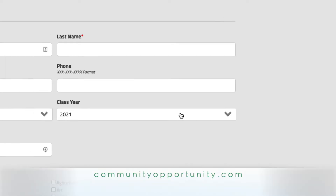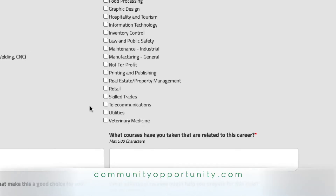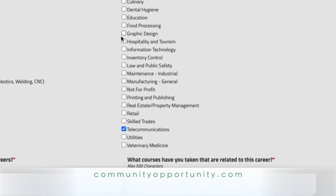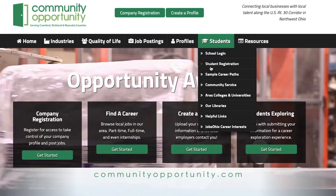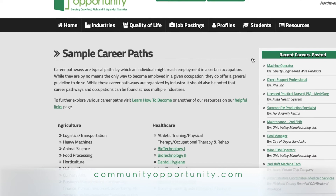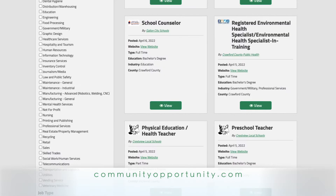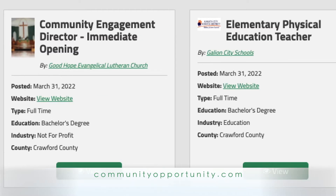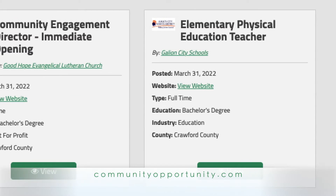A student logs on, uploads a profile, eventually uploads a resume, and can find part-time work experience while they're in school — and then post-graduation, maybe a full-time or summer experience. We were able to drive students and employers to Community Opportunity, post those opportunities, and make that pairing. We've had multiple interns work over the last couple of summers, and at least one has gone on to a full-time career.